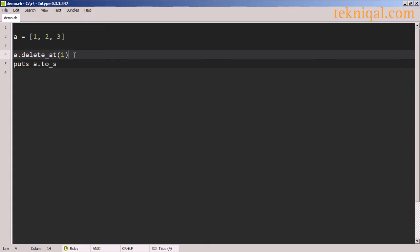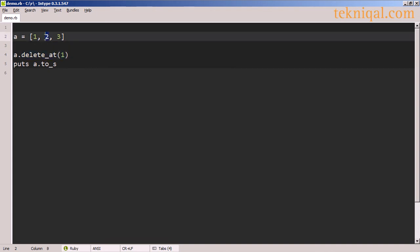If I want to delete the element at the position 1, I can use the deleteAt method. And this will remove the value 2, which is at index position 1.